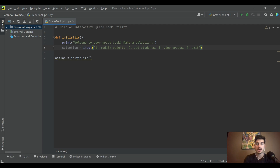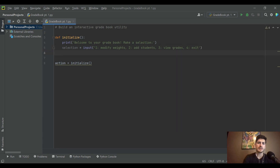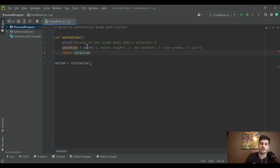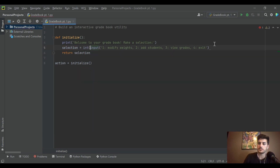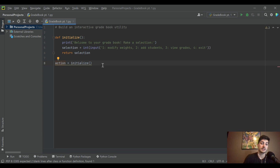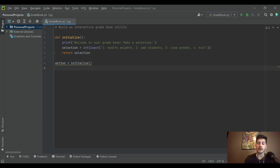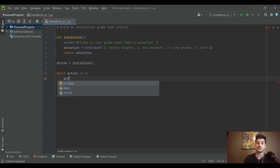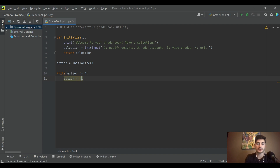Option 4 is 'exit' if you're done. We return the selection, and since Python's default input gives you a string, we wrap it in int() to convert it to an integer. That gets transferred into the action variable. Then we create our main functional loop: while action is not equal to 4 — because 4 means exit — we do something else.